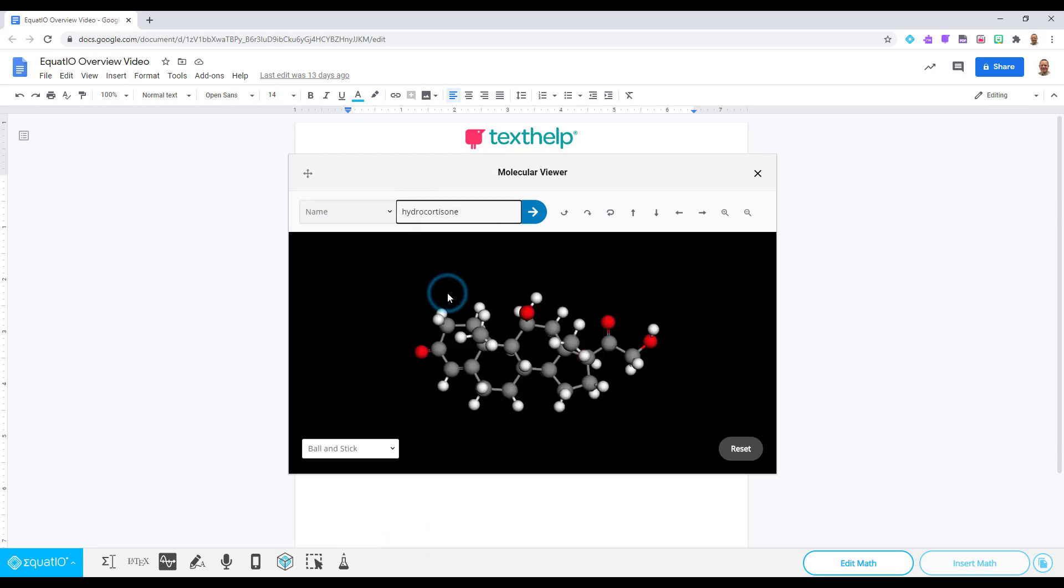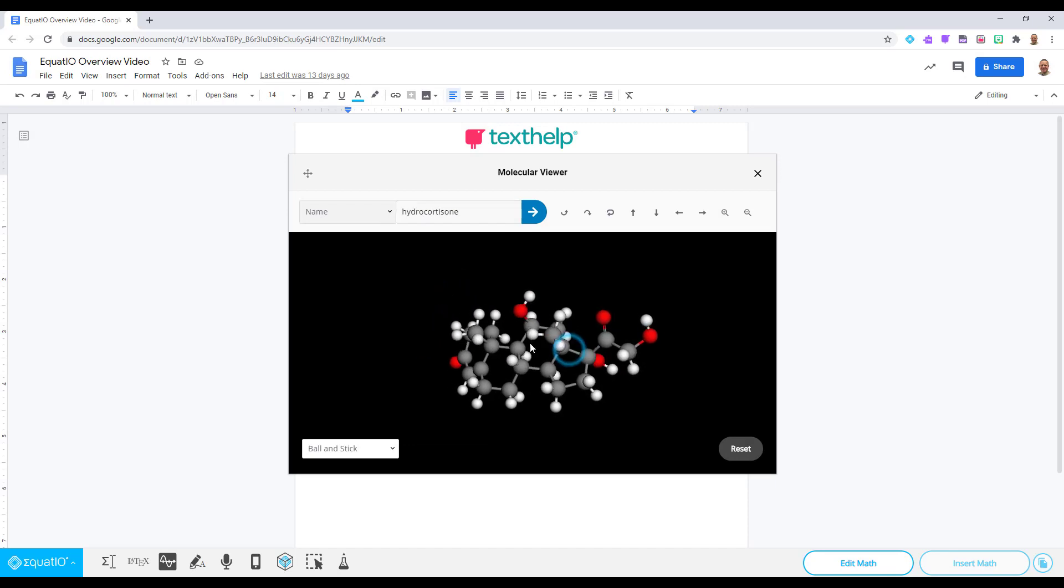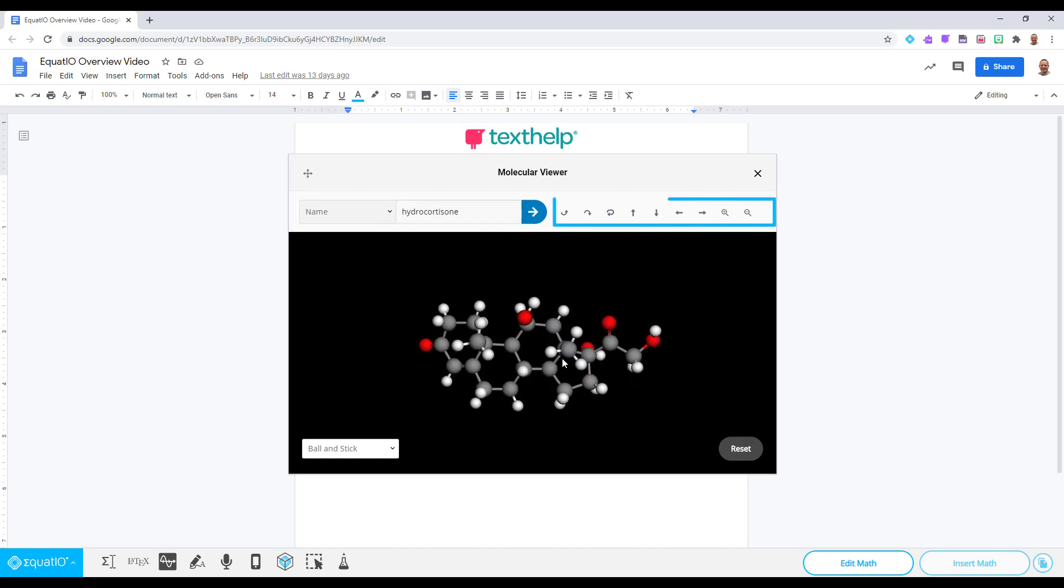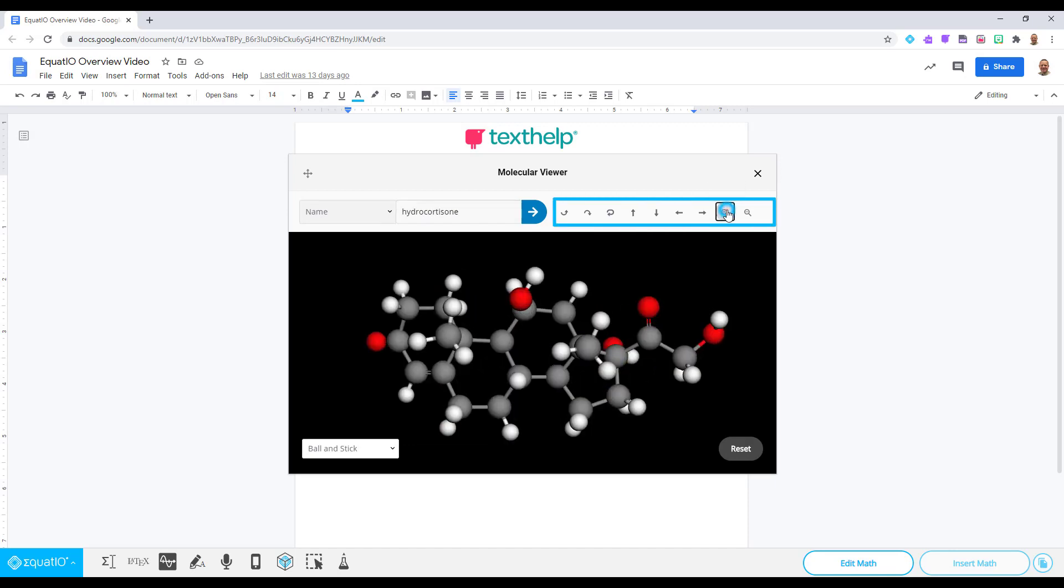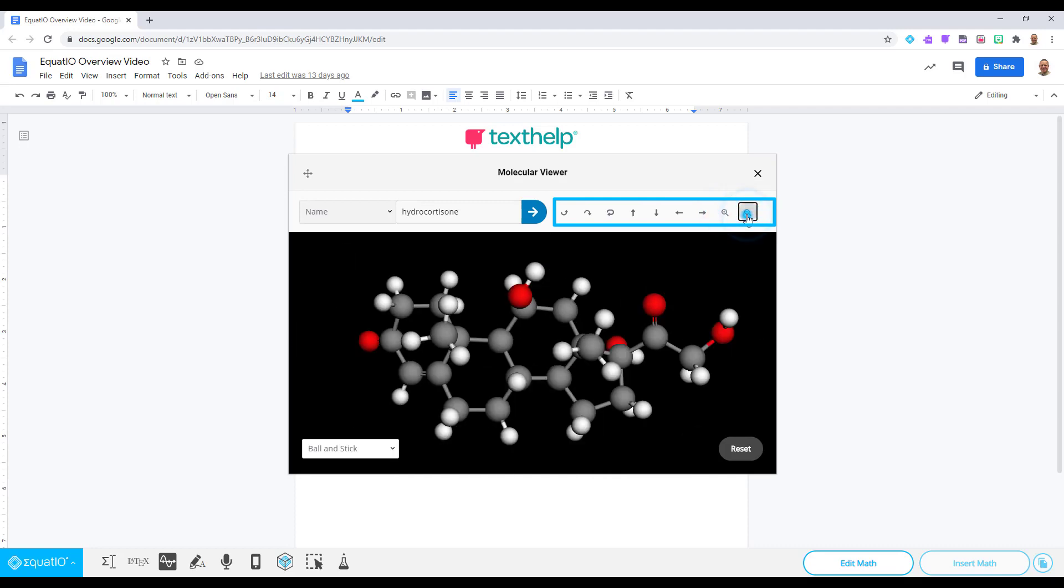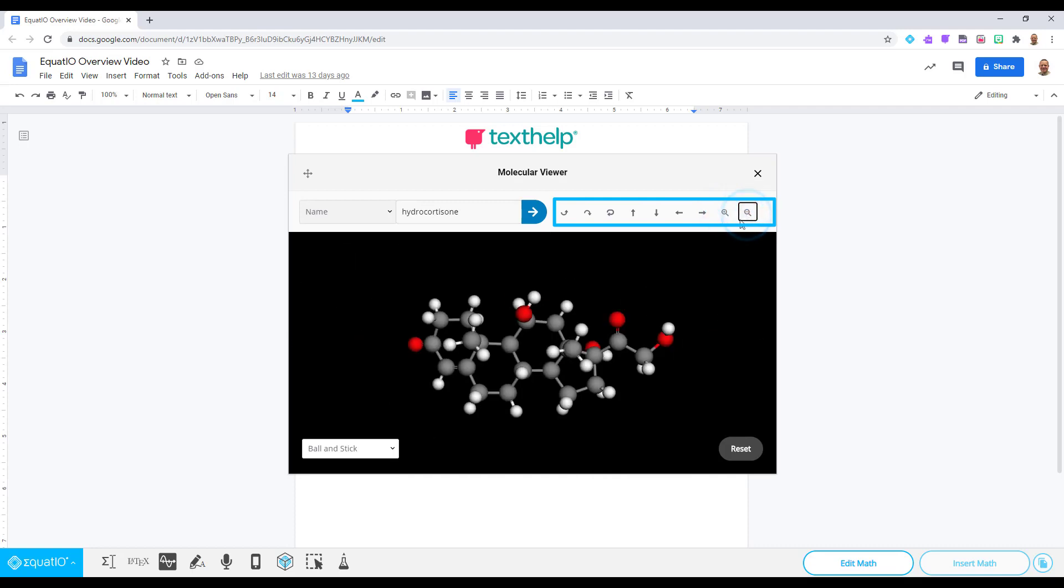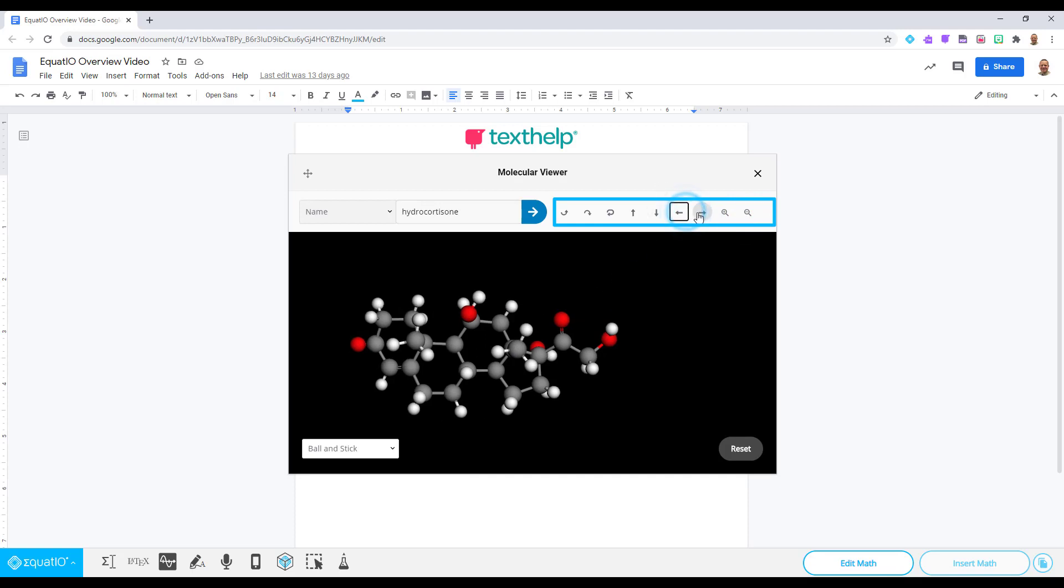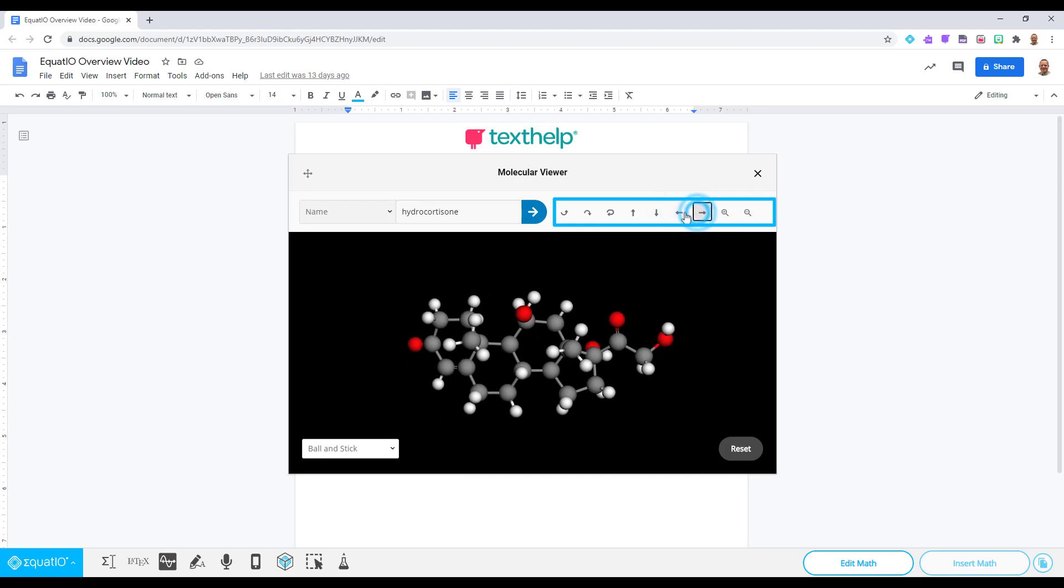Once the structure appears, you can use the magnifying tools to bring it closer to you or zoom out to move it away. You may also use the arrow keys to move it to the left, right, up or down.